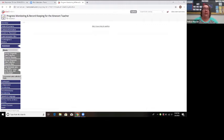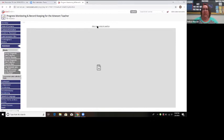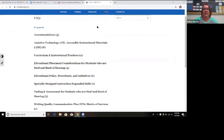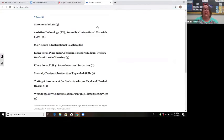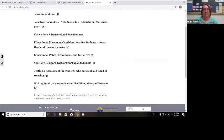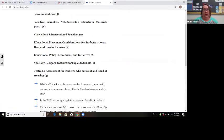iReady is not always appropriate for all of our students, as we know. There's a tab here that links to an RMTC document — 'Can students who are deaf and hard of hearing access or be assessed via iReady?' — which is a really good document to look at. It provides justification to share with resource specialists, teachers, or administration to explain why iReady is not always beneficial for deaf and hard of hearing students.